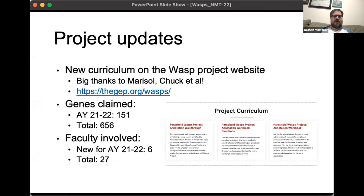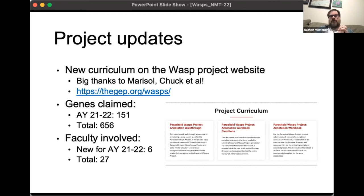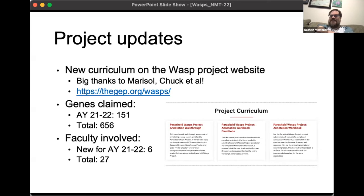The WASP project has its own page on the GEP website. Faculty collaborators have completely revamped the curriculum, so there are now multiple versions of the WASP curriculum accessible to students at different levels — a relatively new and exciting feature. In terms of project stats: in the past academic year about 150 genes were claimed, and over four or five years we've had about 650 claimed in total, with over 400 having complete data.